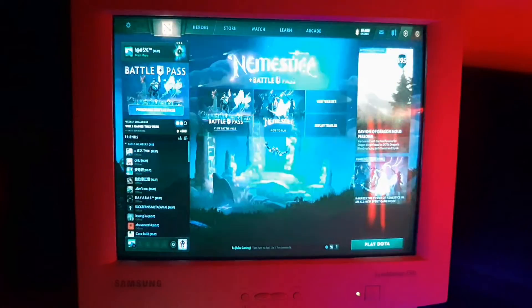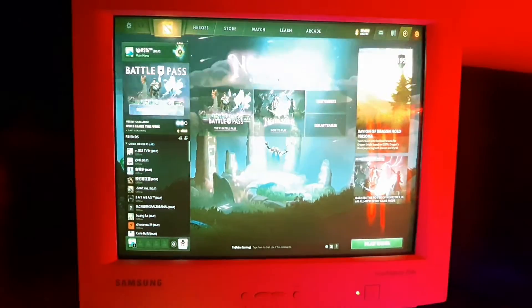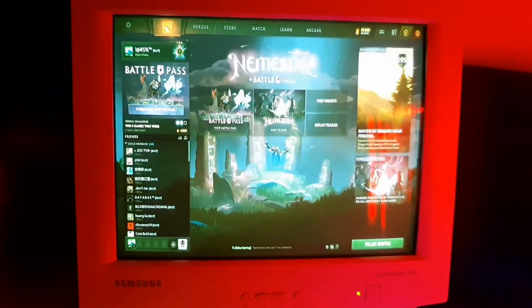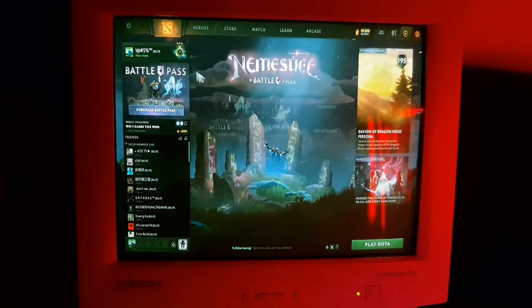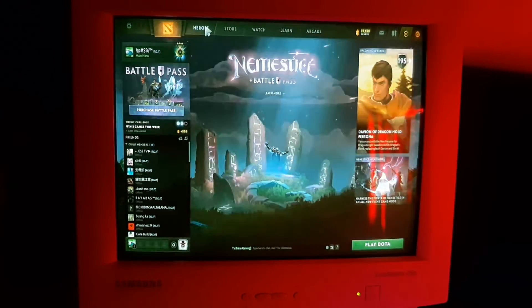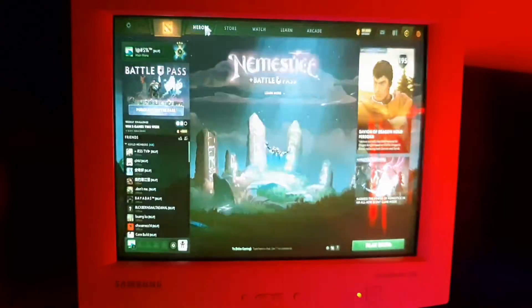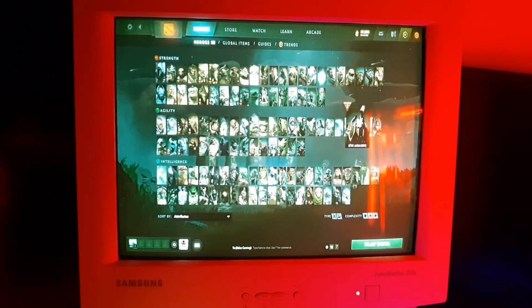So there we run Dota 2, we're gonna try to play some hero.